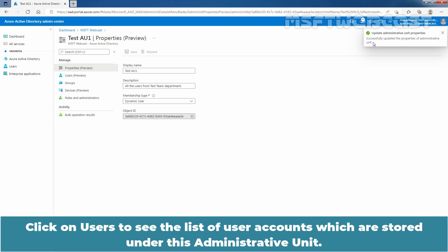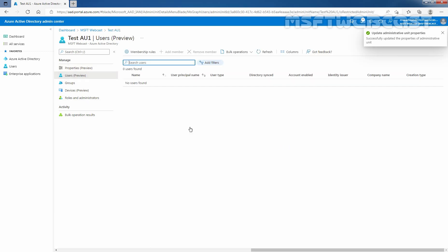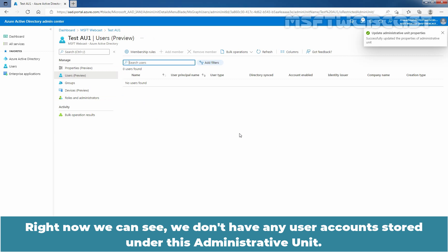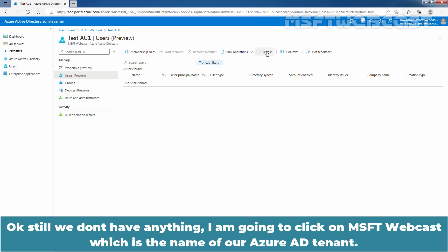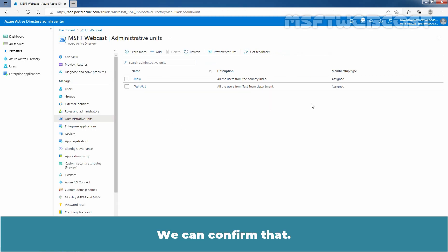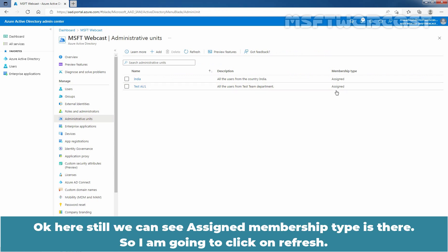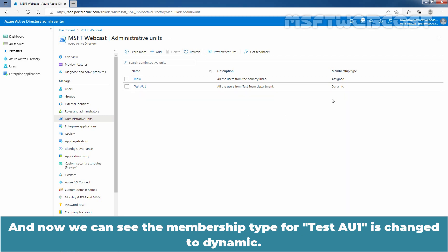Click on Users to see the list of user accounts stored under this Administrative Unit. Right now we can see we don't have any user accounts. To see the updated list, I am going to click on Refresh. Let me click on MSUpdate Webcast, which is the name of our Azure Active Directory tenant. We can see the Membership Type is still showing Assigned, so I am going to click Refresh. Now we can see the Membership Type for TasteAU1 has changed to Dynamic.